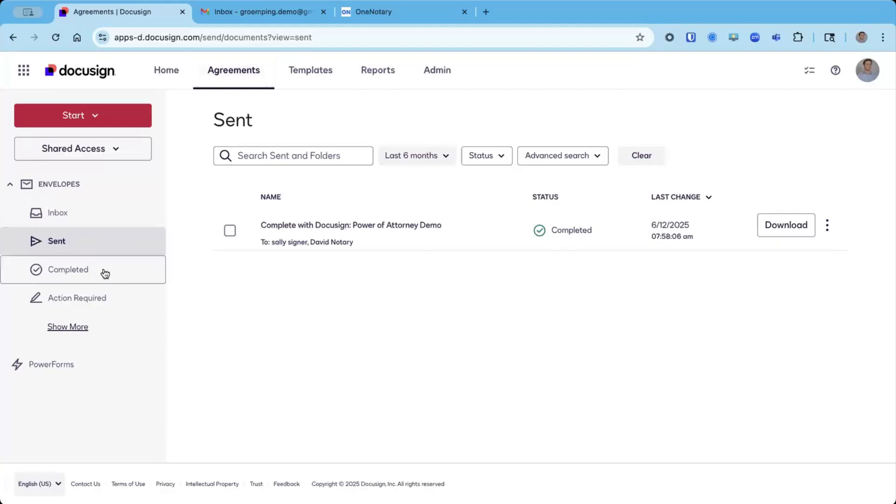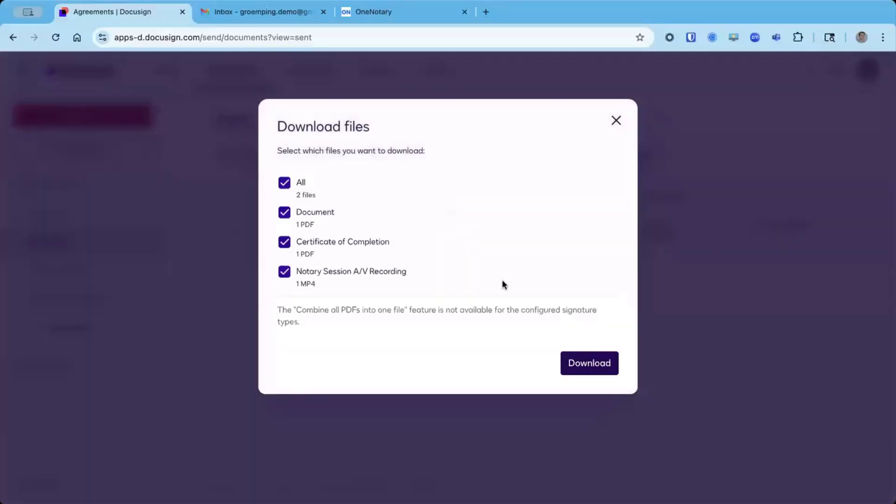I can also filter by completed if I want, but sent is just fine for today. To obtain the completed document, as well as the other assets for the completed session, I can go ahead and click download. And I have several different options.